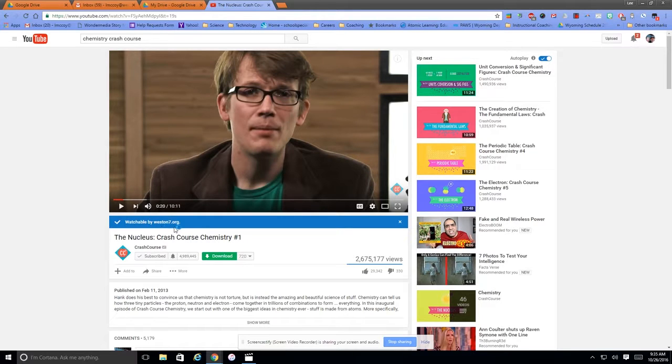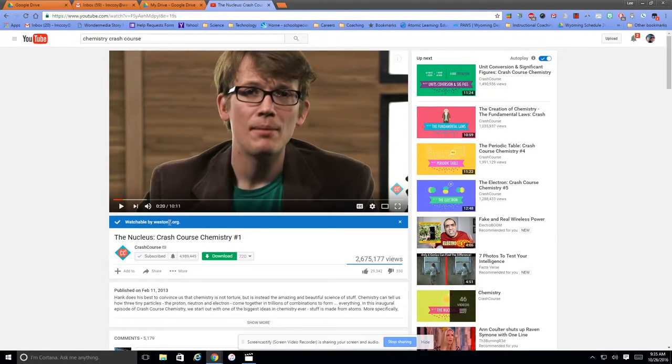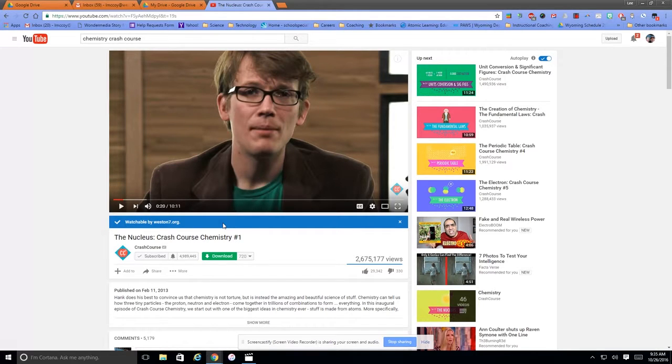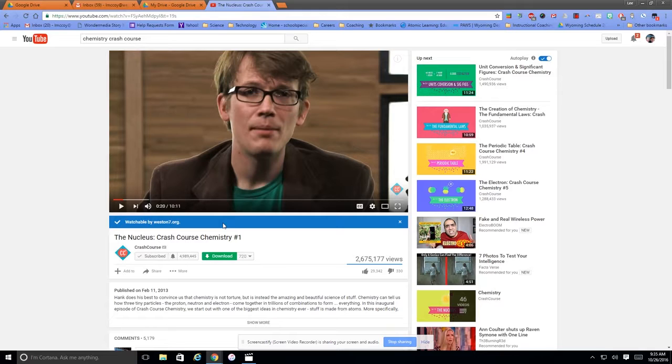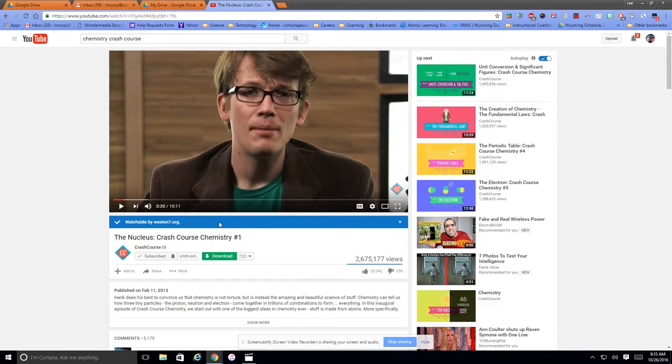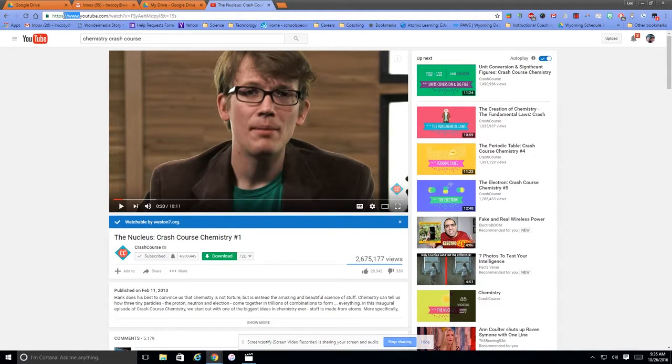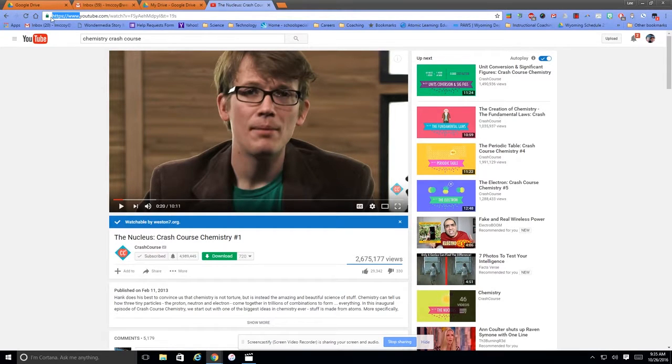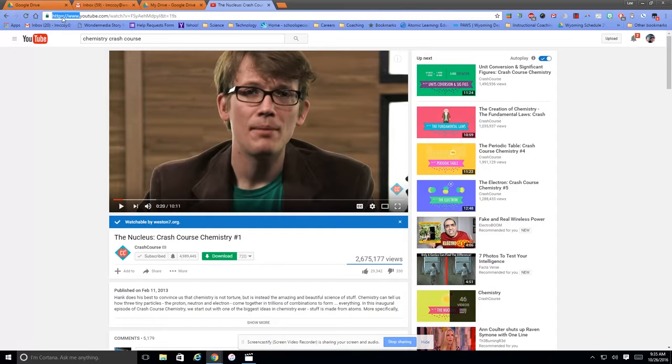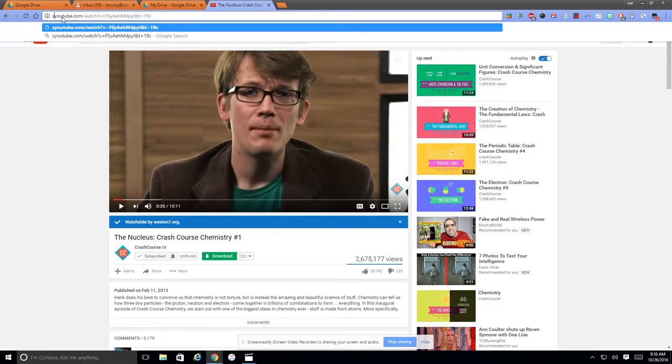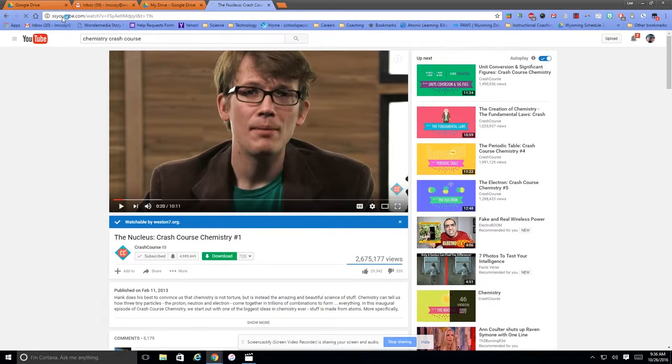Also, you'll see this headline title here that says Watchable by Weston7.org. That really doesn't make any difference, and that's not really what we're doing here. But what I do want to do is I want to come up to the Omni bar and highlight everything in front of YouTube.com. Okay, and then I'm going to replace that with SS and hit enter.